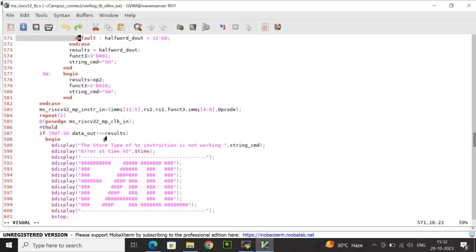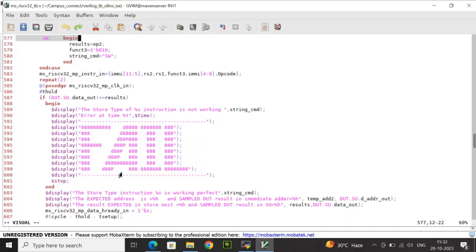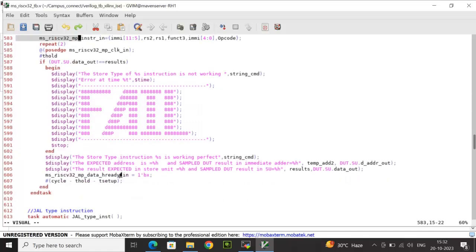After two cycles, I compare expected result_s with store_unit.data_out as the actual output. A mismatch displays a failed message; a match displays the store instruction is working perfectly. I also check that temp_add2 matches d_address_out and result_s matches data_out — verifying both address and data separately.